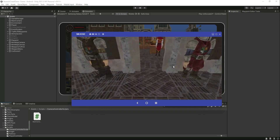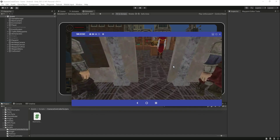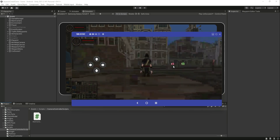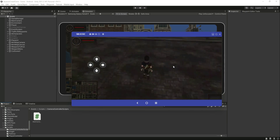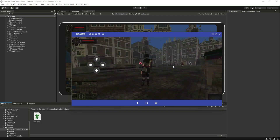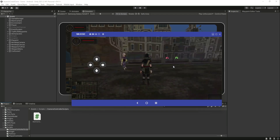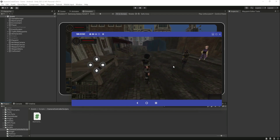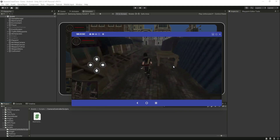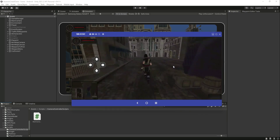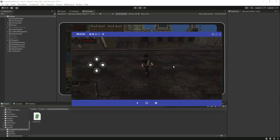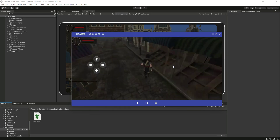Let the cutscene end — I'll show you the player. When the cutscene ends, we can now control our camera. We can also control the player, and the player can run anywhere the player wants.